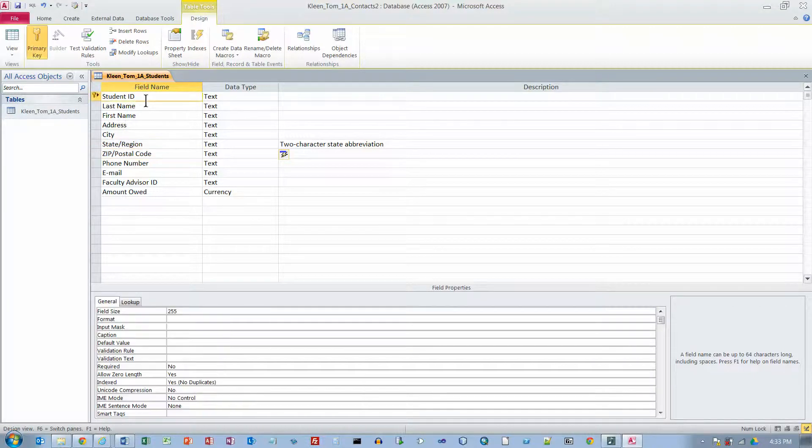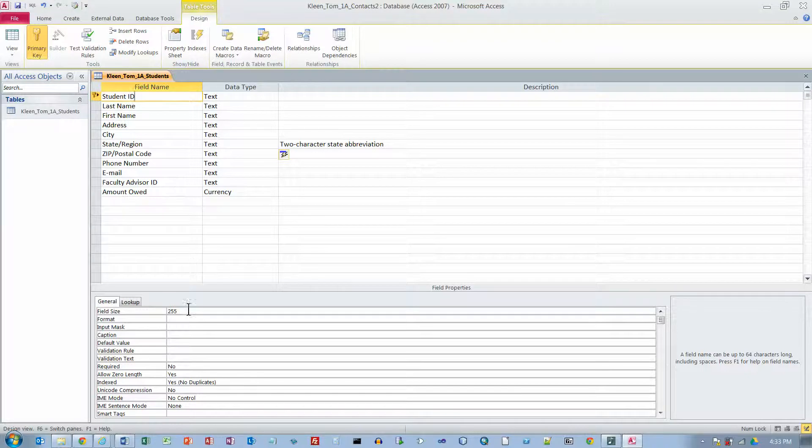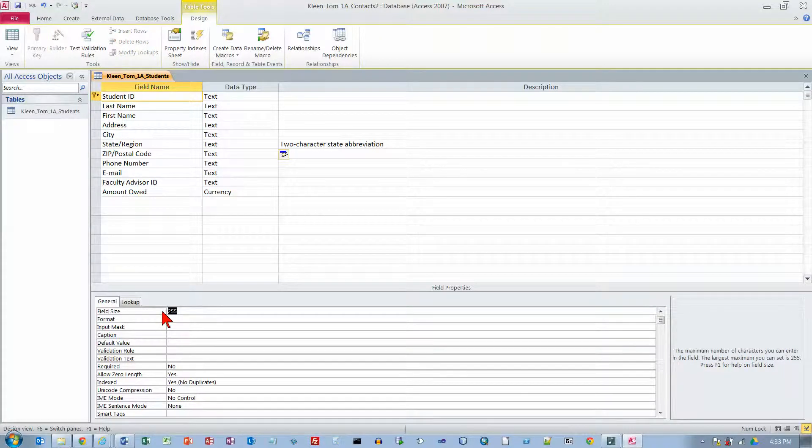And then we are going to go to the Student ID field and we are going to change that field size to 7. So just drag your mouse over the 255 and change it to 7.